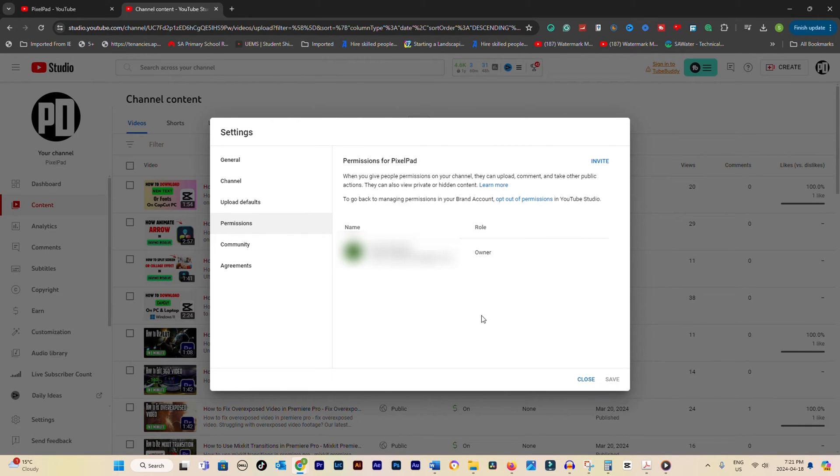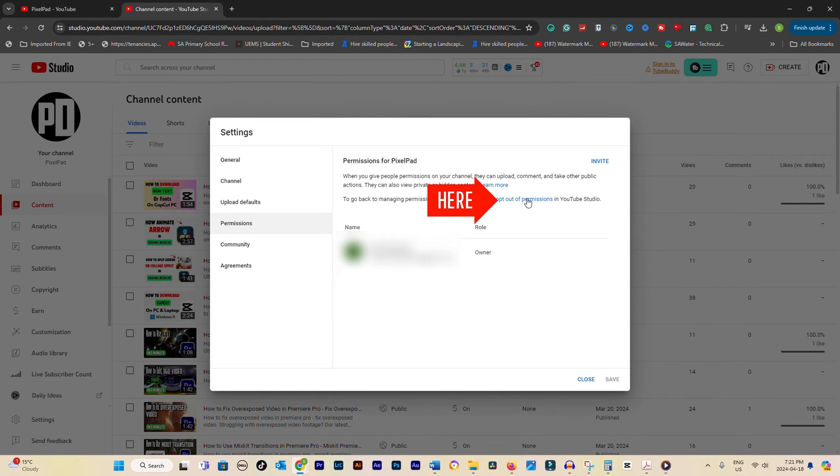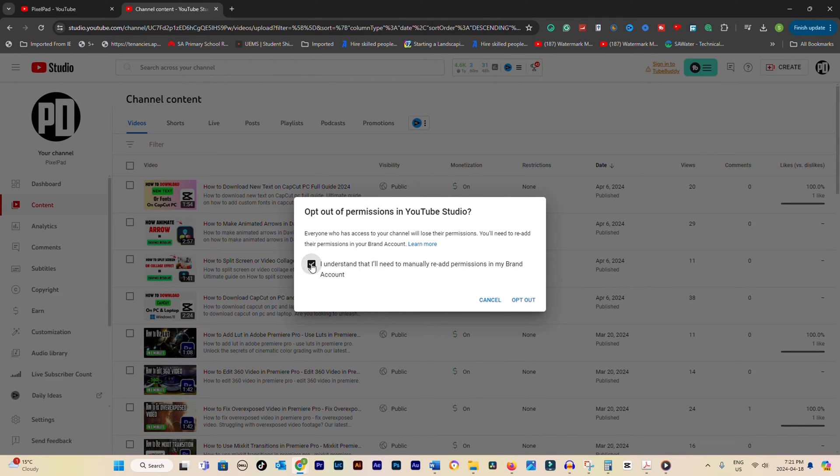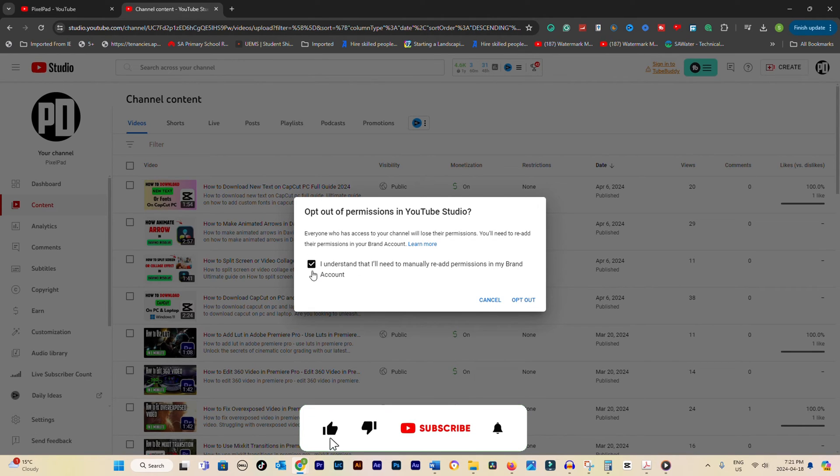Before we proceed, it's important to make sure you've opted out of permissions in YouTube studio. If you haven't done this yet, now's the time. Don't worry. It's a simple process, and it's necessary for the transfer to work smoothly.